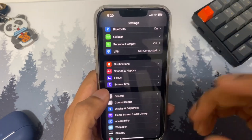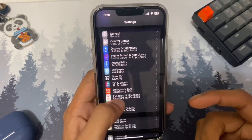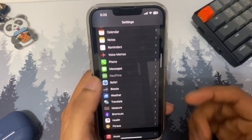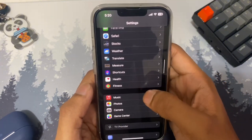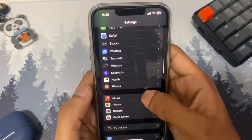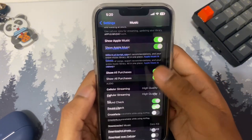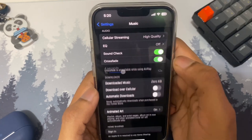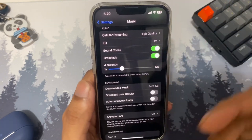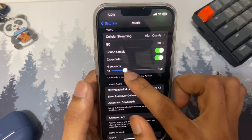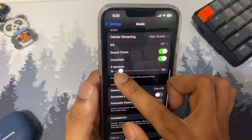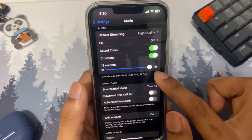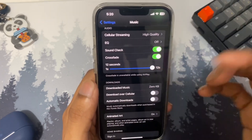The next setting is the crossfade feature in Apple Music. Open Settings, find Music, and scroll down to find Crossfade. This creates a smooth transition animation between songs. You can set it anywhere from 1 second to 12 seconds, or turn it off entirely if you don't like it.